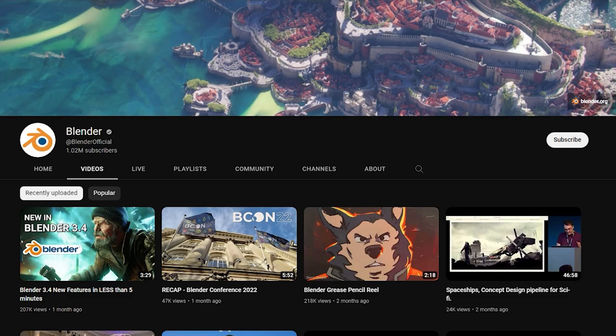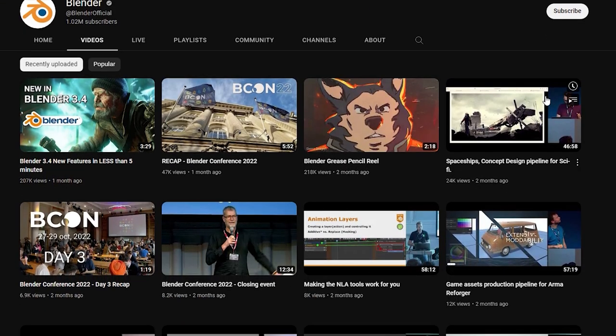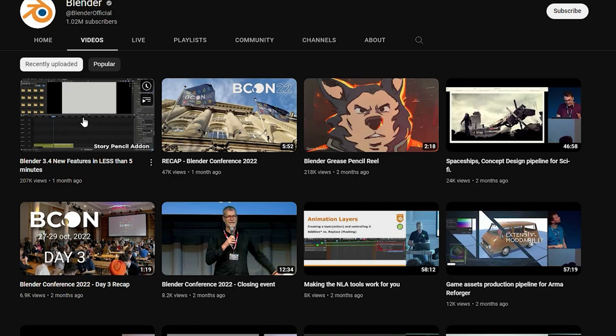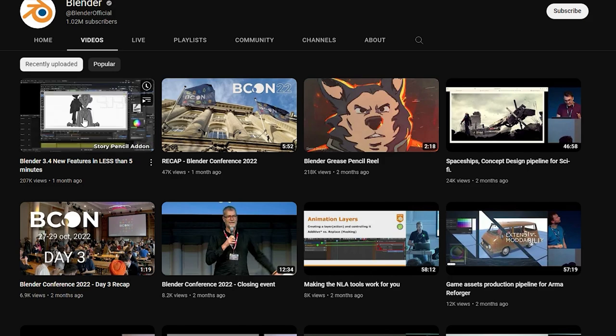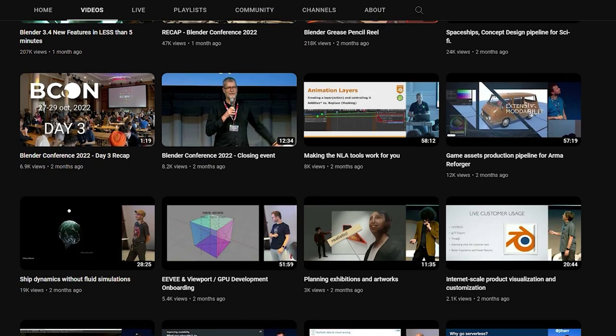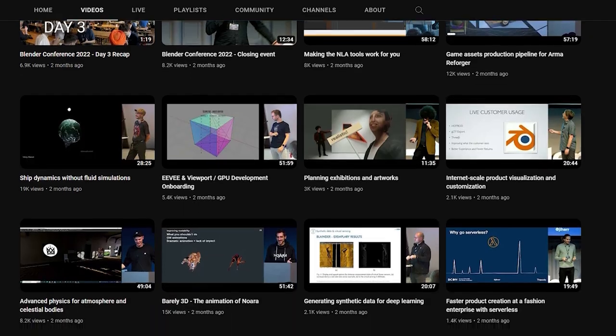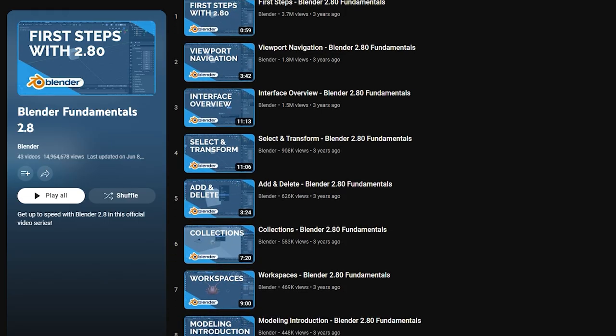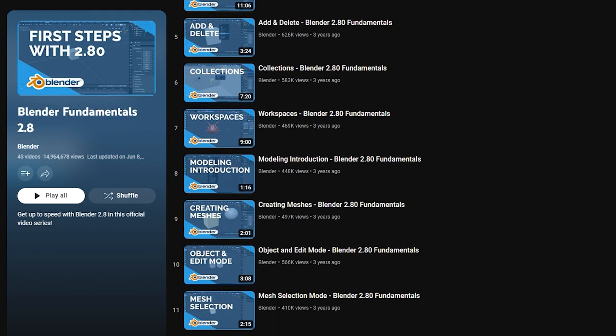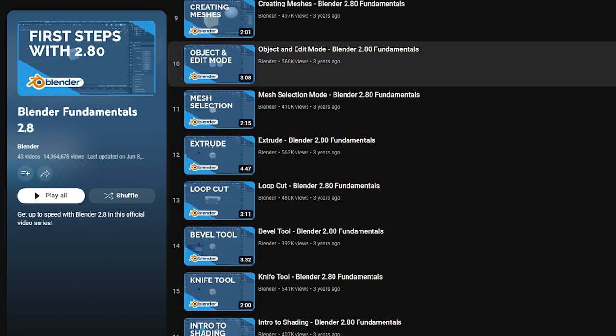First off, the official Blender channel has a lot of good content on the Blender conference that happened this last year. And whenever there is a new update, they put out a video showing all of the new features in a fun and engaging way. They also have a fundamentals course right here that gives you a great starting point if you are just learning Blender.